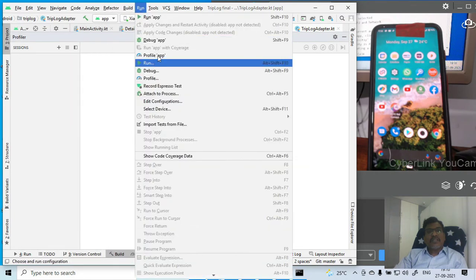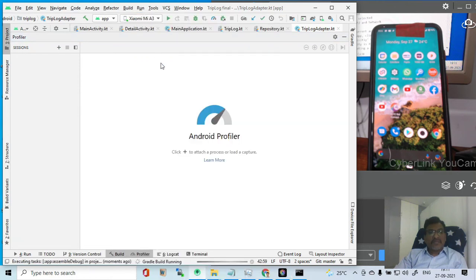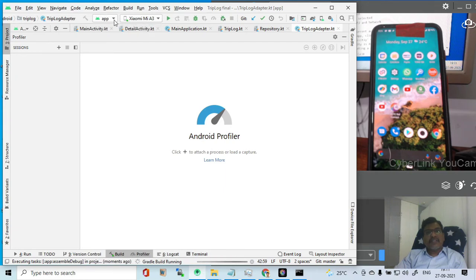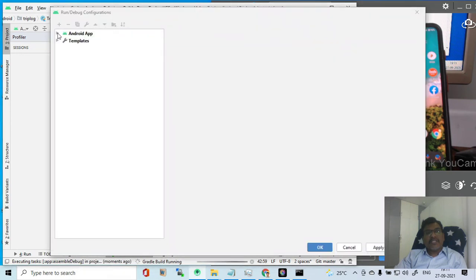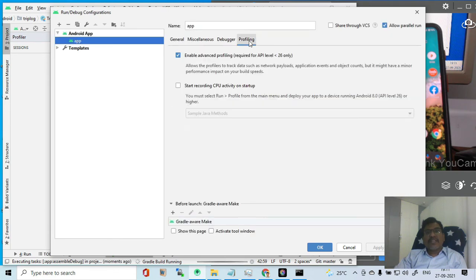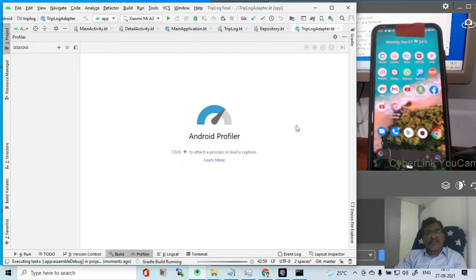Now we will try to launch the application for memory profiling. Go to Run and then Profile App. We will see whether it is launching. Gradle build is running. The device is selected here. One more thing we will check is in the app, under Edit Configuration, under Profiling, whether Enable Advanced Profiling is added and start recording is also there. Apply and OK. Let the Gradle build run.